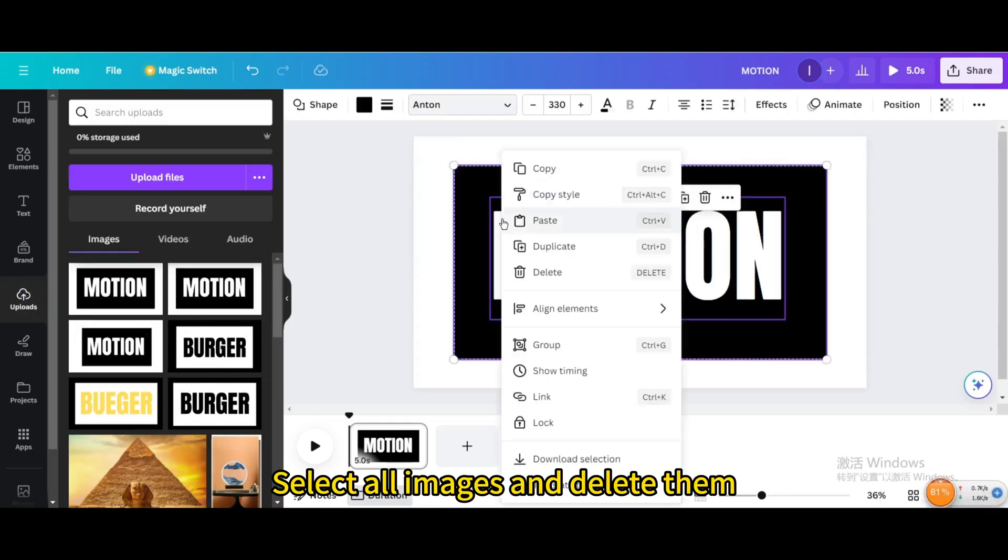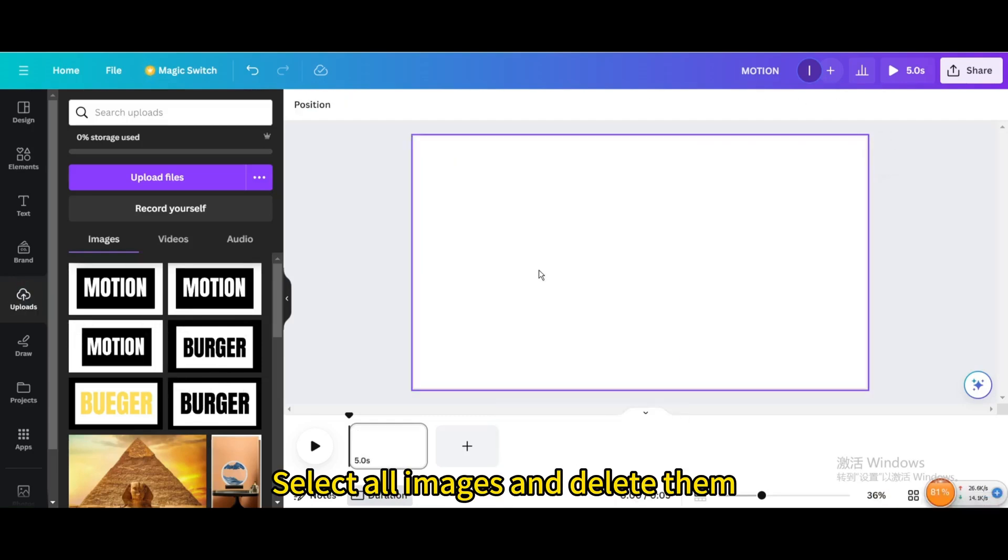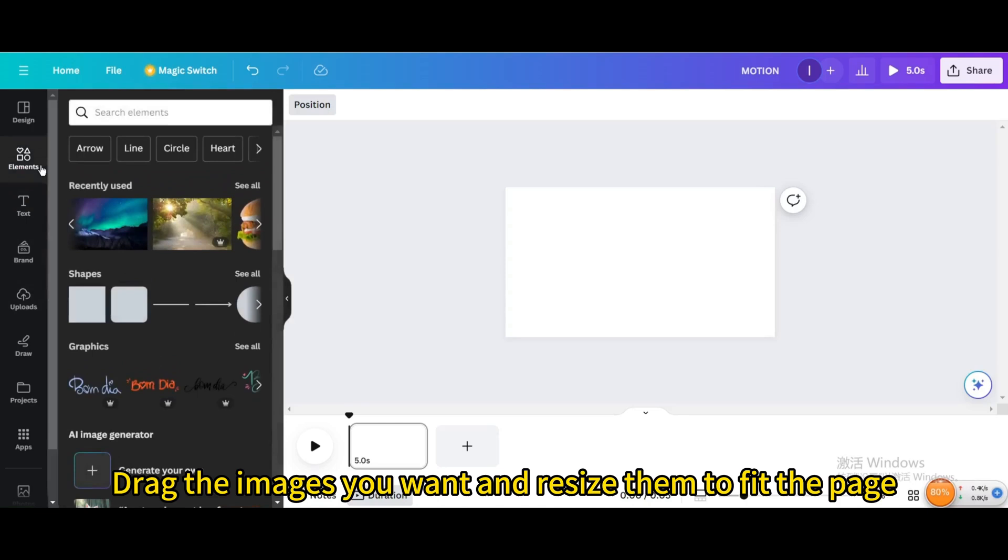Select all images and delete them. Drag the images you want and resize them to fit the page.